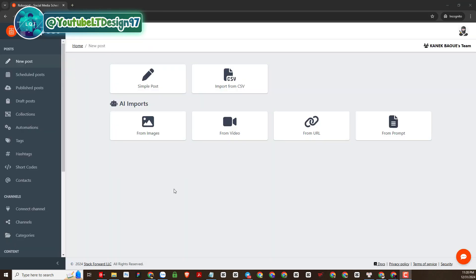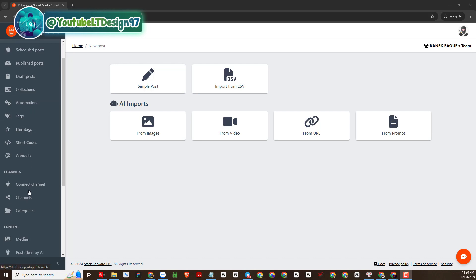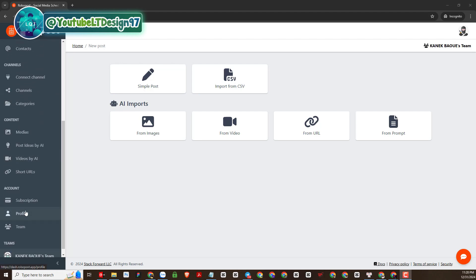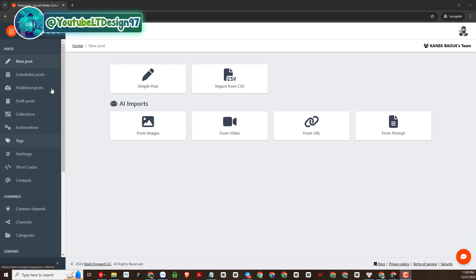After we register an account, this is the working interface of RoboPost AI. We can see RoboPost AI is integrated with a lot of functions. Please pay attention to the menu categories on the left.